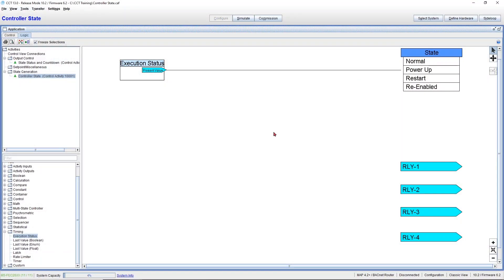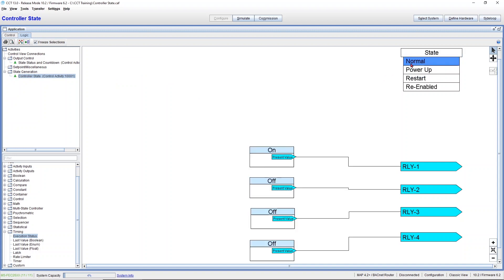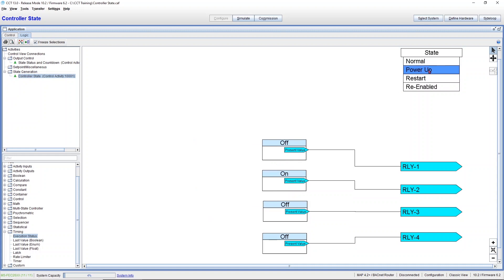Coming back to CCT, let me show you how this was done. Every time the execution status changes state, it will command only one relay. Let's say that it will be in normal, so I'm going to go in my hybrid activity to the normal state and you can see that Relay1 is commanded to on and the rest are commanded to off. Same thing with power up.